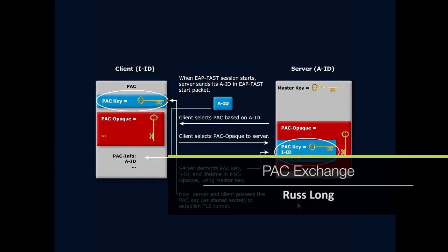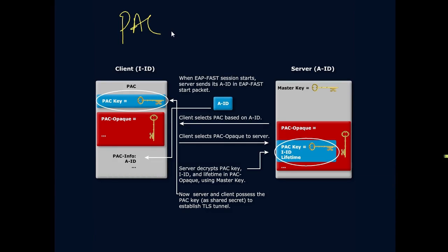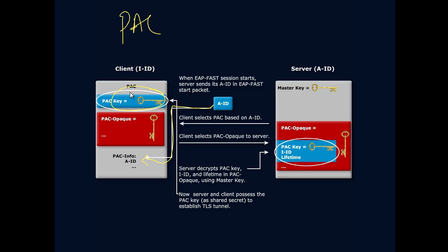Okay, so let's look at this PAC process. How does this PAC process work? When the session starts, the server is going to send over its AID. Now the AID is going to be received by the client. The client is going to use the AID to choose the PAC, basically the PAC key based on the AID it received.